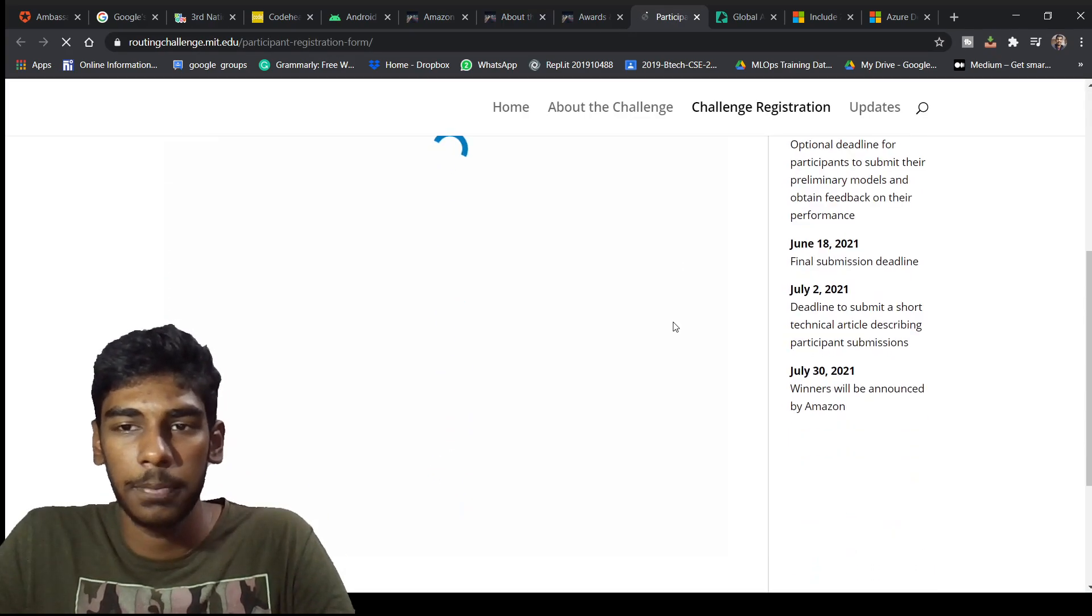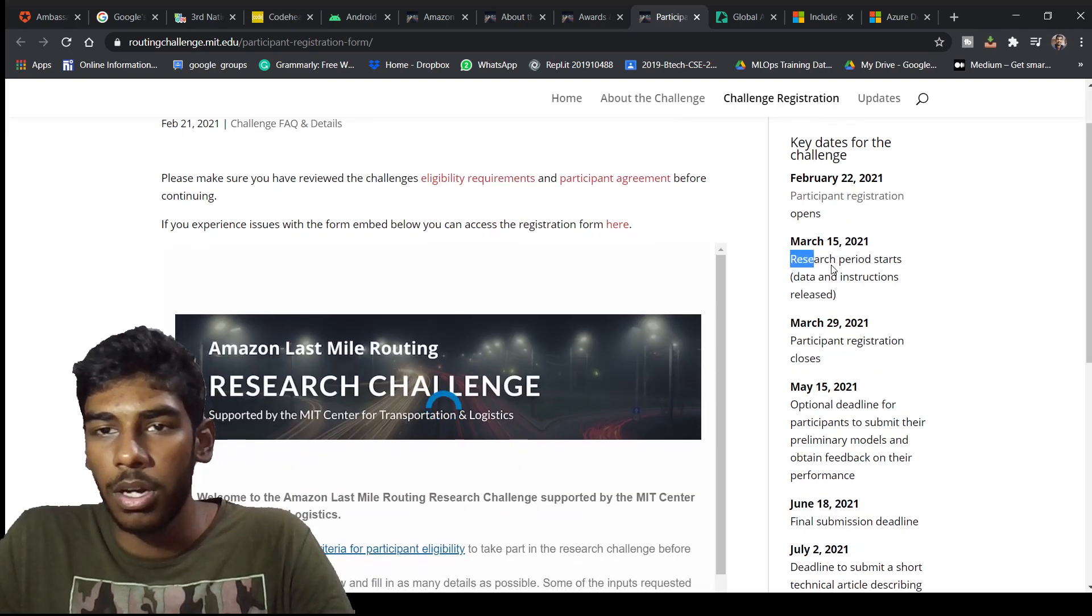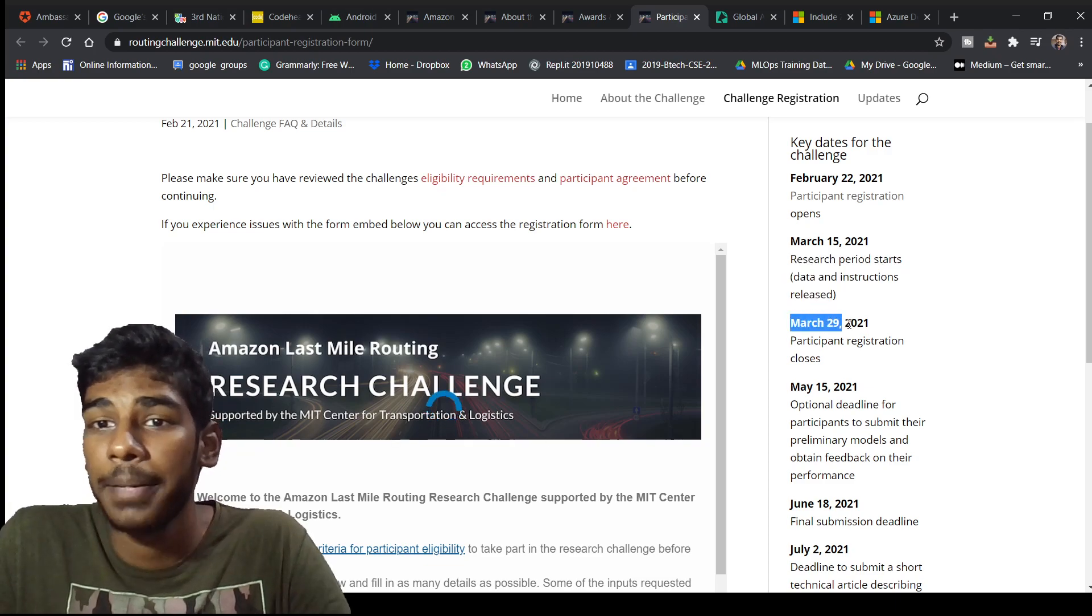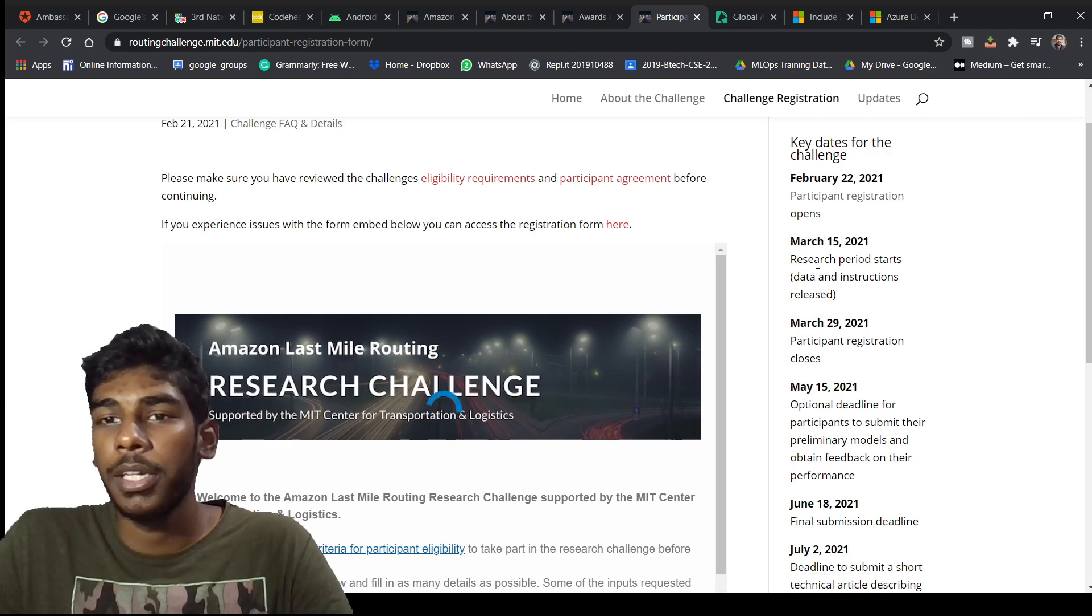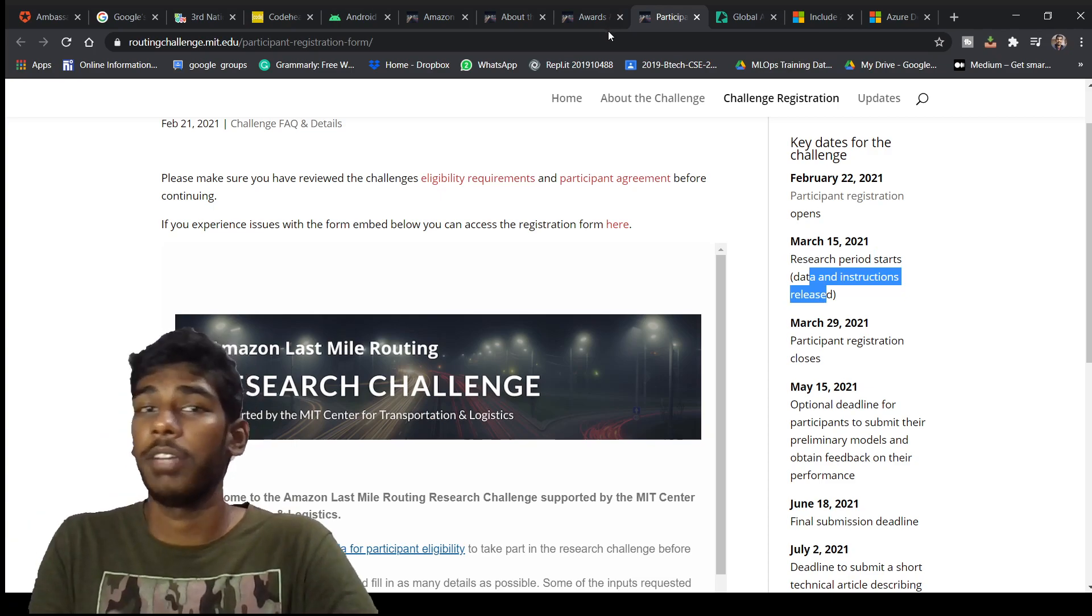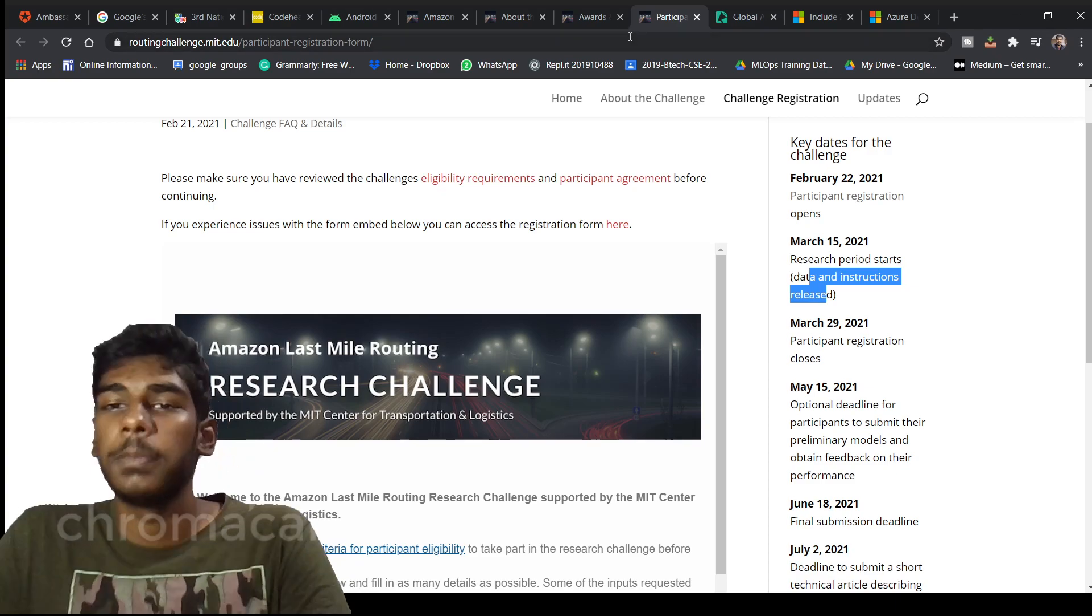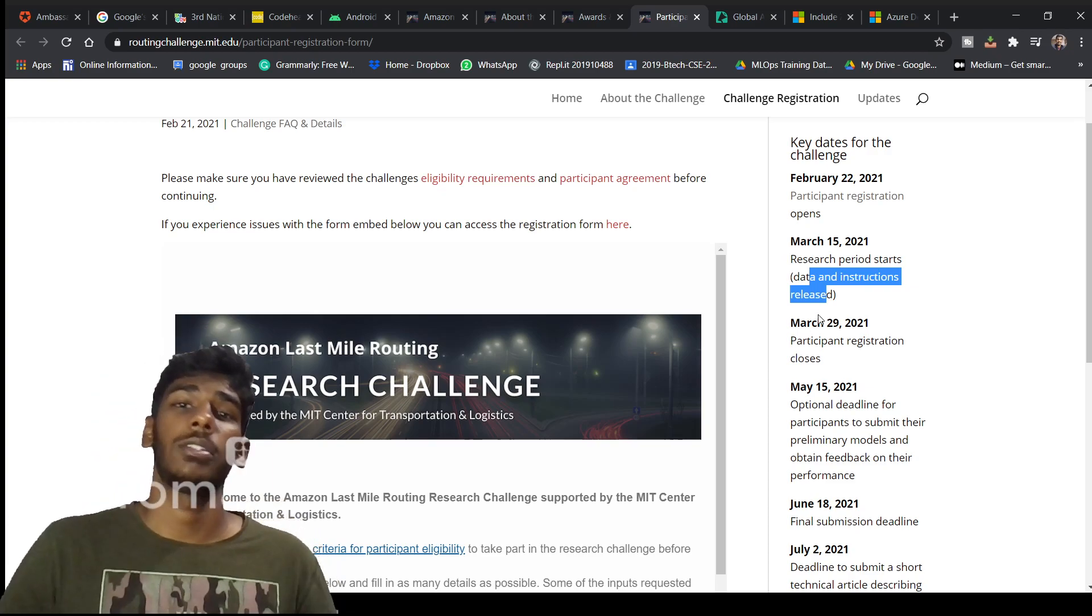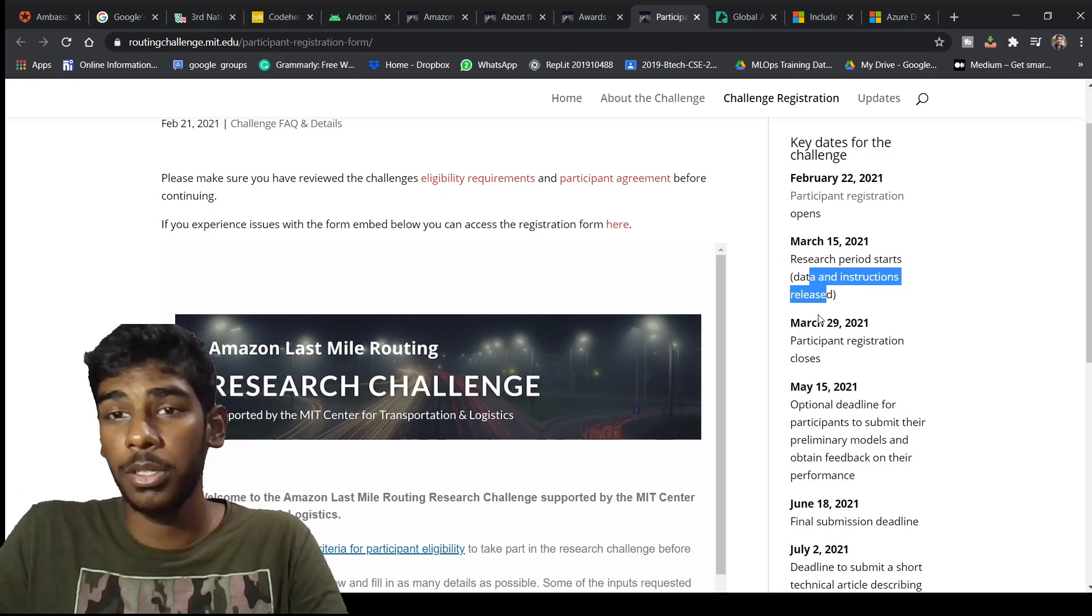This is the timeline. Research period starts, data and instructions released. Participant registration closes at March 29. March 15 they will be giving you research period start as the data and instruction, the datasets I was talking about. They will be giving you tomorrow I think, or let's see. Participant registration closes on March 29.